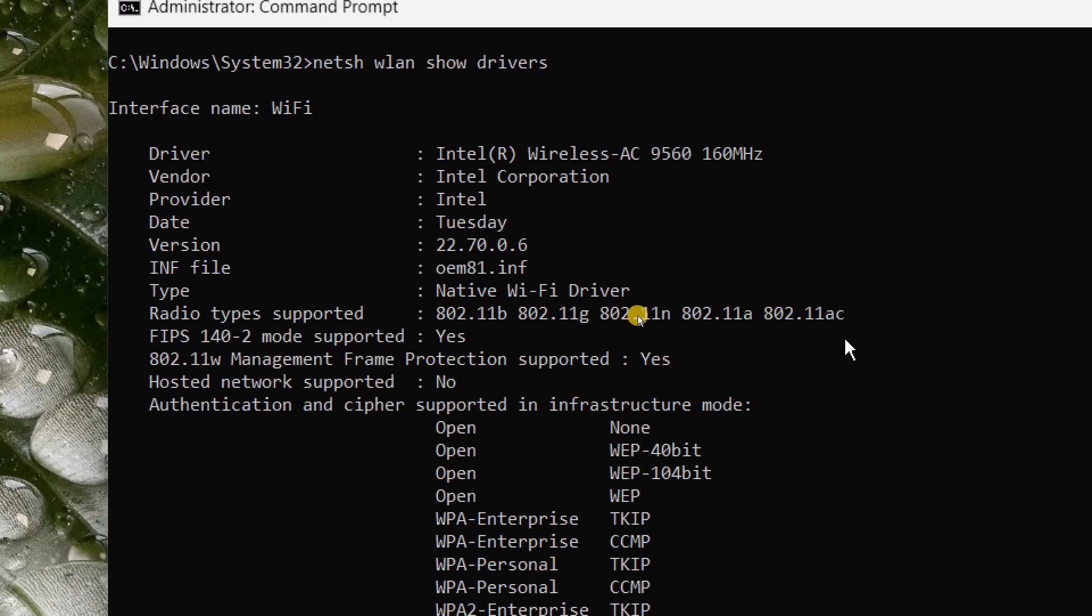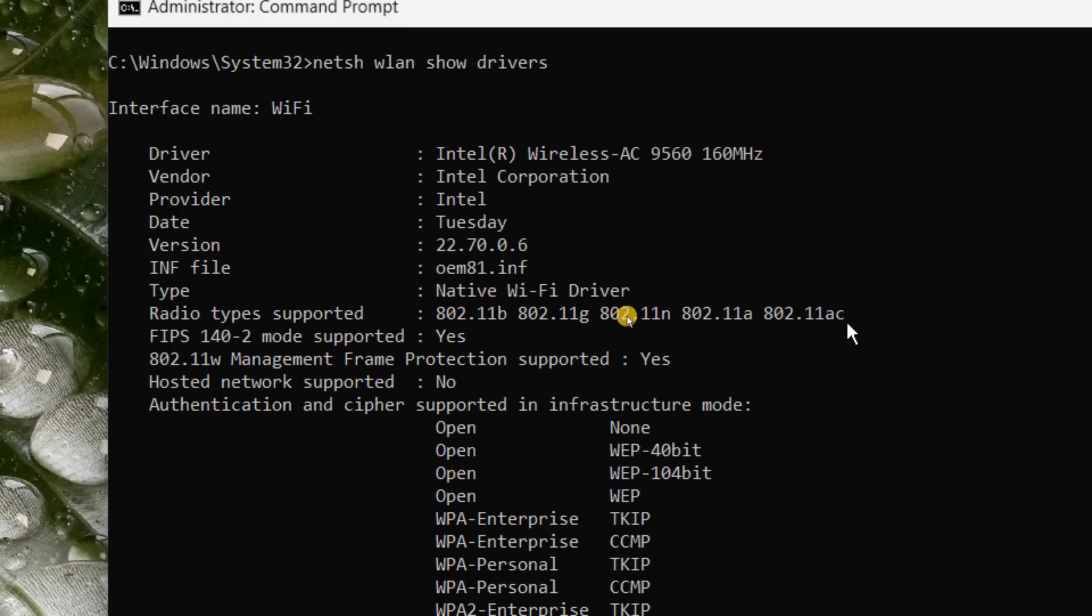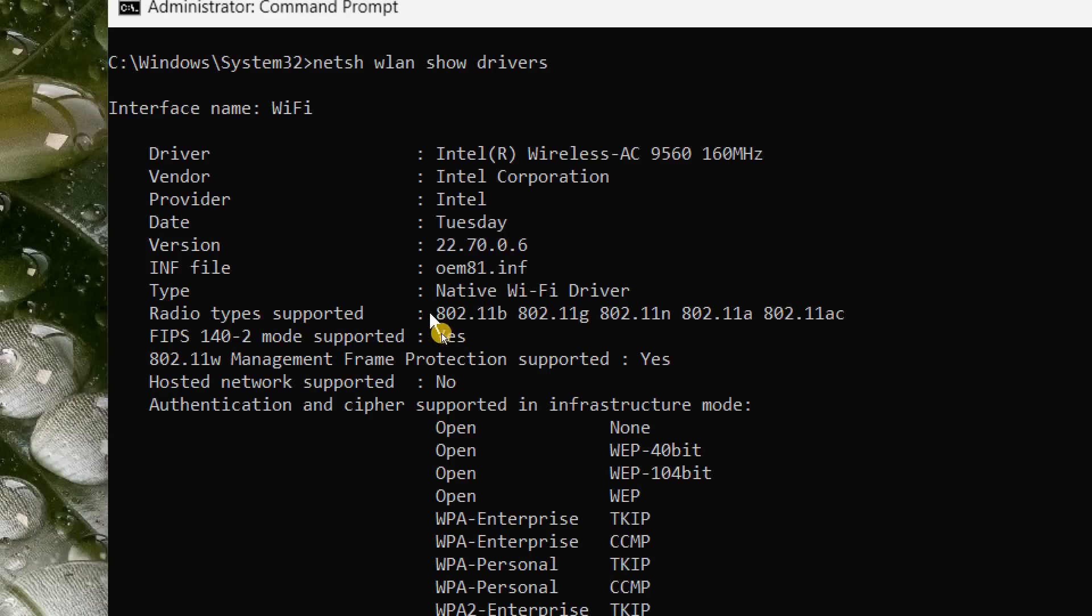So here you need to see whether you have 802.11ac. If you have that, that means your computer will support both 2.4 and 5 gigahertz. You also need to check whether you have 802.11b and 802.11n.